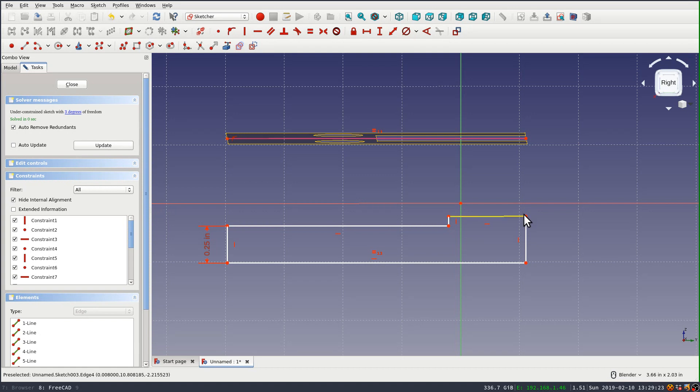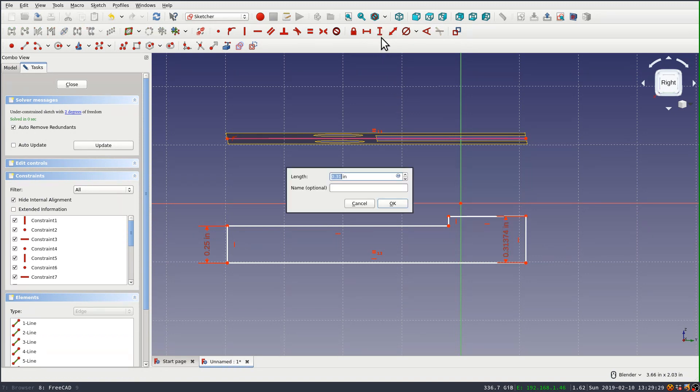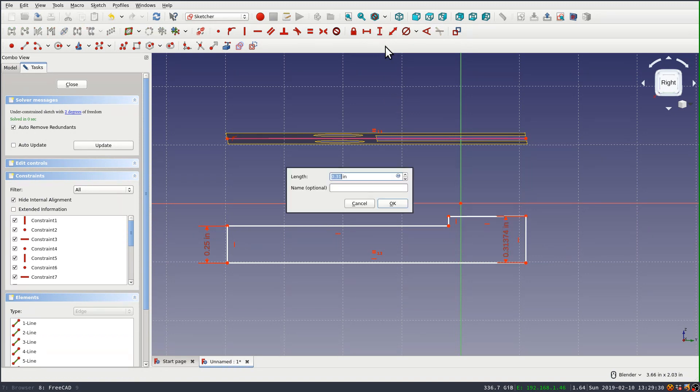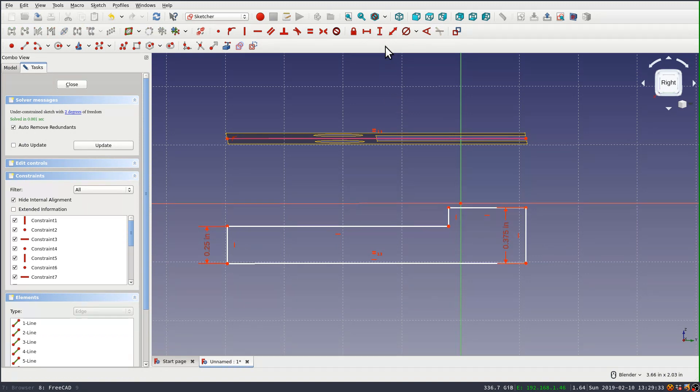And I also set that equality constraint between my bottom line and that long line in the shape binder. So my piece is the same length as the part two inches. And we've got three eighths of an inch on this end.